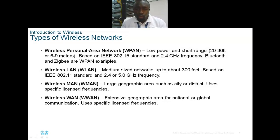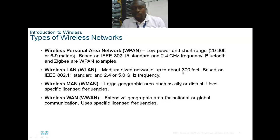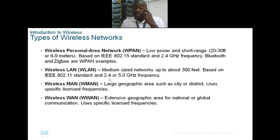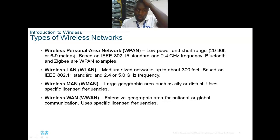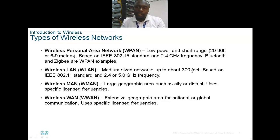Bluetooth and ZigBee are examples of the wireless personal area network. Then we have the wireless LAN, which is a medium-sized network of up to 300 feet, based on the 802.11 standard. It runs on 2.4 and 5 gigahertz frequency. The key difference from Bluetooth is the range it covers and the frequency it can reach.